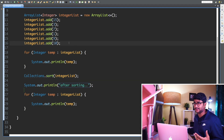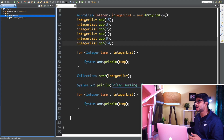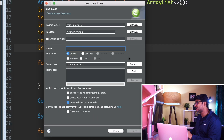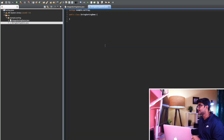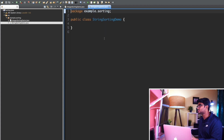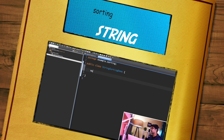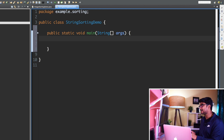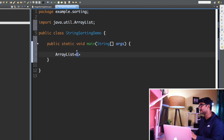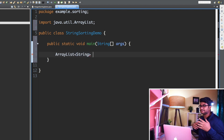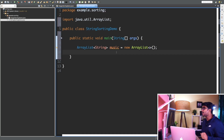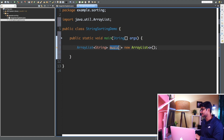Now let's try sorting some Strings. After that we'll create custom objects and sort them. I'll create a new class called StringSortingDemo, zoom in a little, and add a main method. In the main method I'll create an ArrayList of String called 'musicList'.